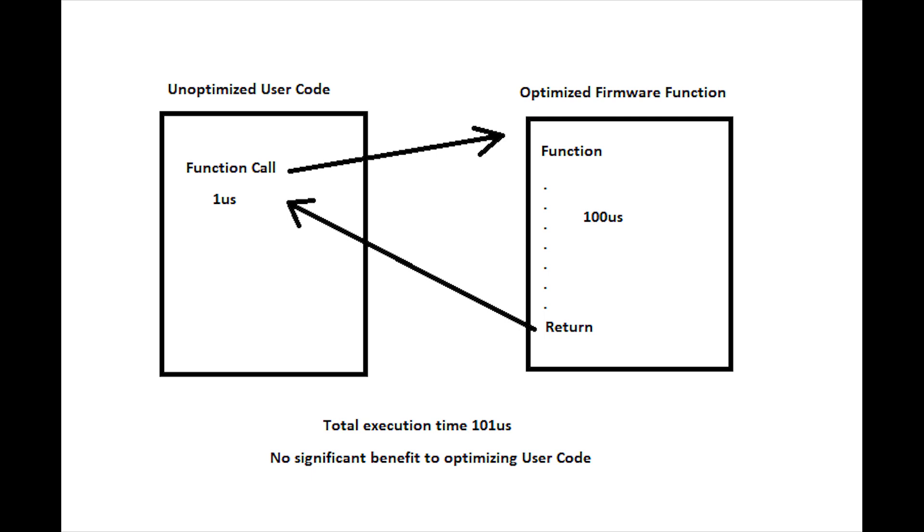For example, an unoptimized user function call might take one microsecond to make the call. An optimized call might be 10 times faster and only take 0.1 microseconds. However, if the function itself executes for 100 microseconds, then the overall improvement is less than 1%.